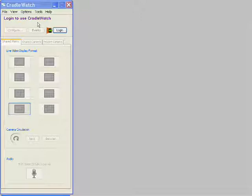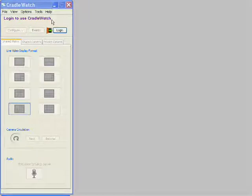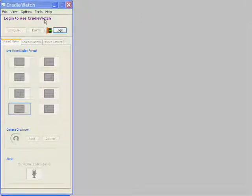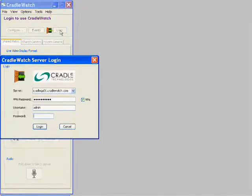Today we are going to find out more about CradleWatch client software. CradleWatch client software can be downloaded using your dynamic DNS server name — it will be your server name dot cradlewatch dot com. From that server you can download this software on your PC and save it, so that you can use it again and again. But if you are on a computer where the CradleWatch software is not installed, you can still download it from your Envigil system.